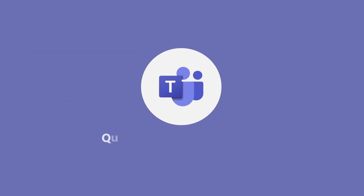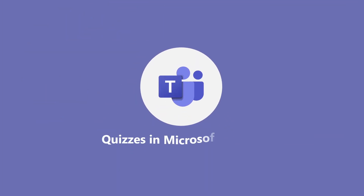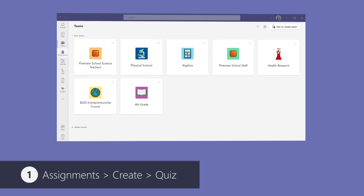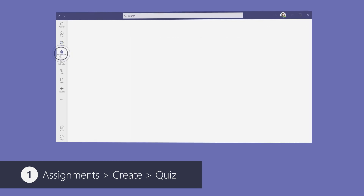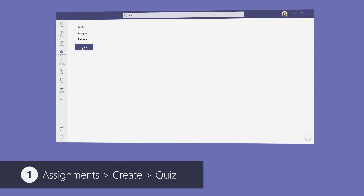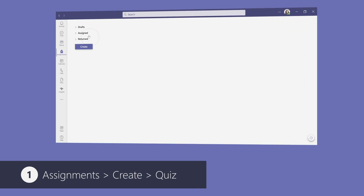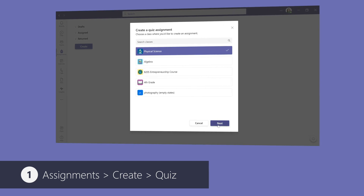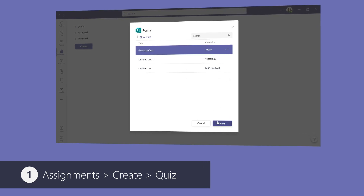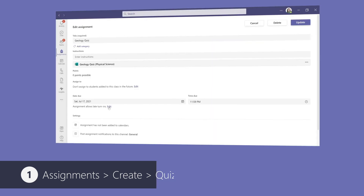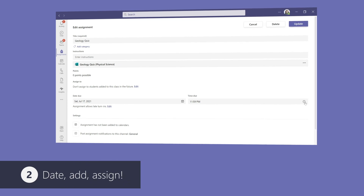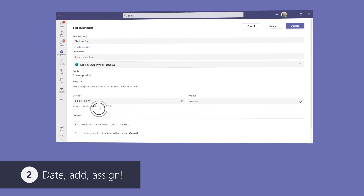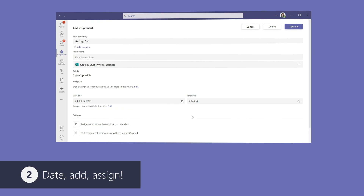And now, you don't even have to navigate to Forms to access these features. You can access your Forms quiz through Teams by navigating to the Assignments section, clicking Create, selecting Quiz, and you'll find the quiz under its respective subject. From there, you have options to set a due date for the quiz, add it to calendars, or specify a channel before assigning it.